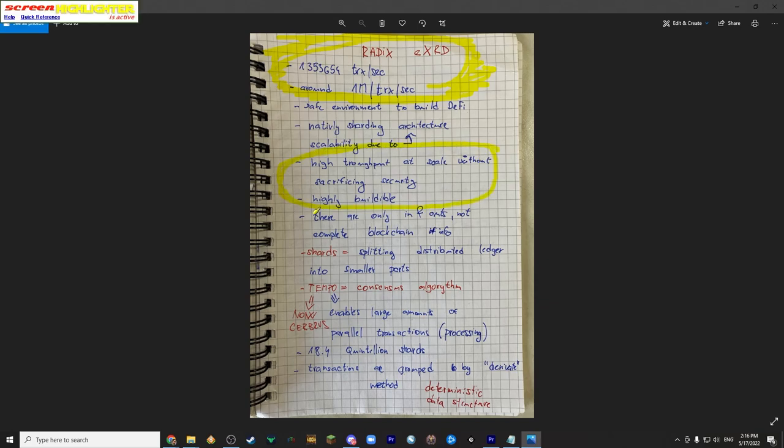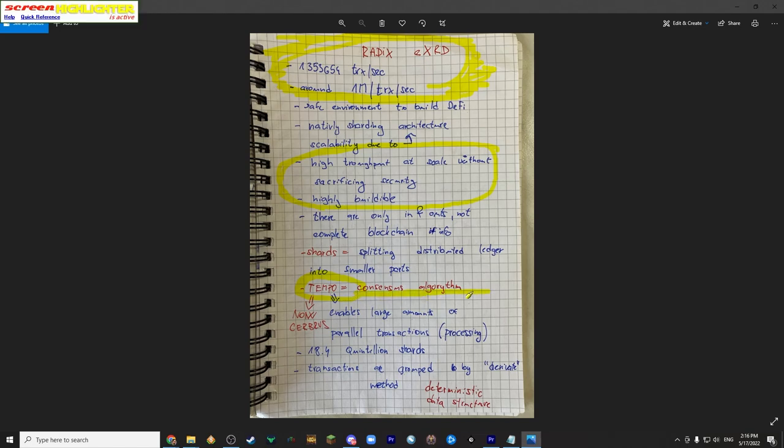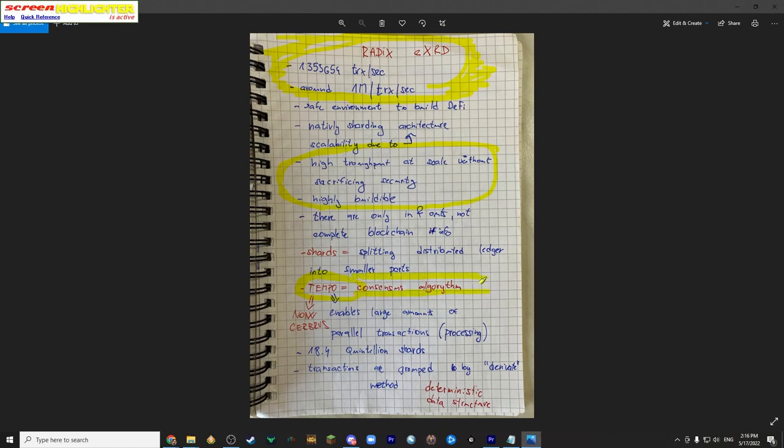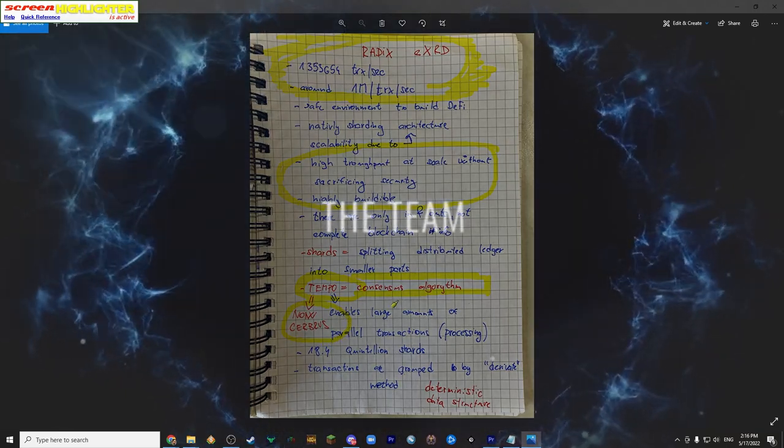Another thing which Radix is notable for is their own consensus algorithm. They used to call it Tempo. I imagine in my simple mind I imagined it as a version 1.0. Today they call it Cerberus which in my simple mind is version 2.0. It enables a large amount of parallel transactions. And now let's have a look into the team.